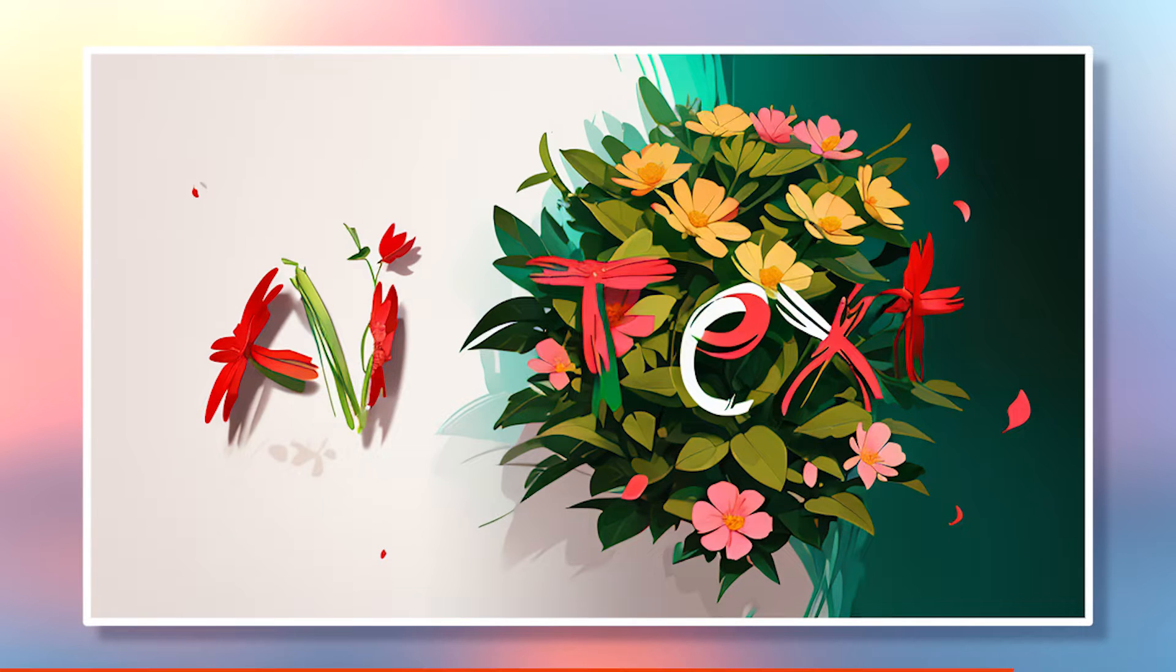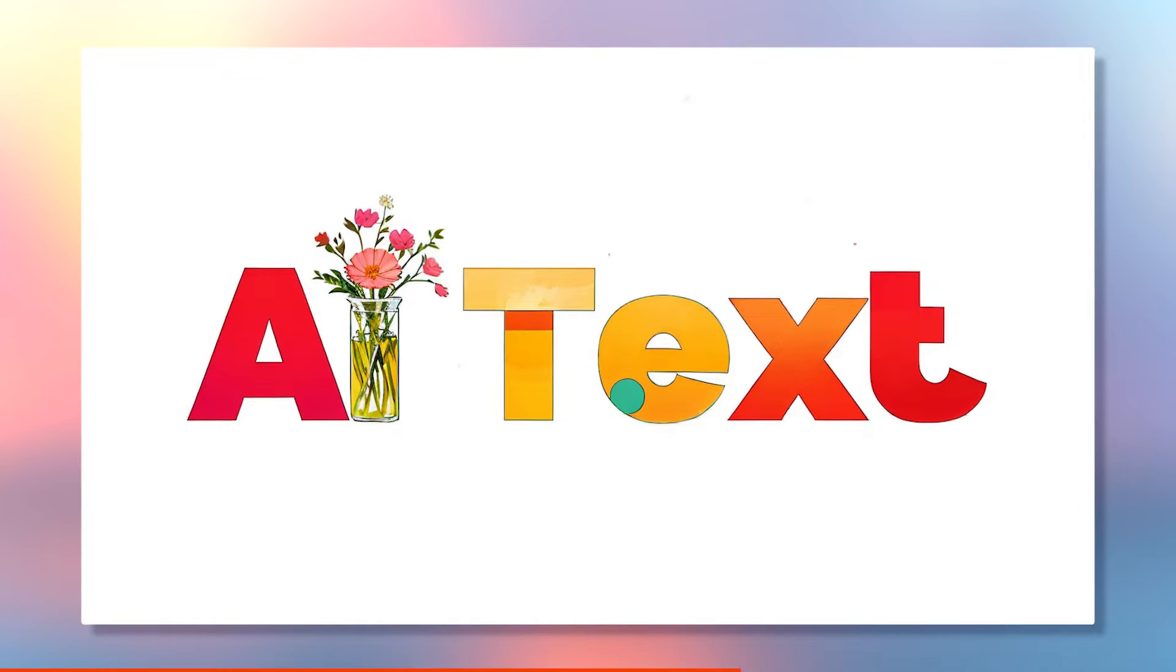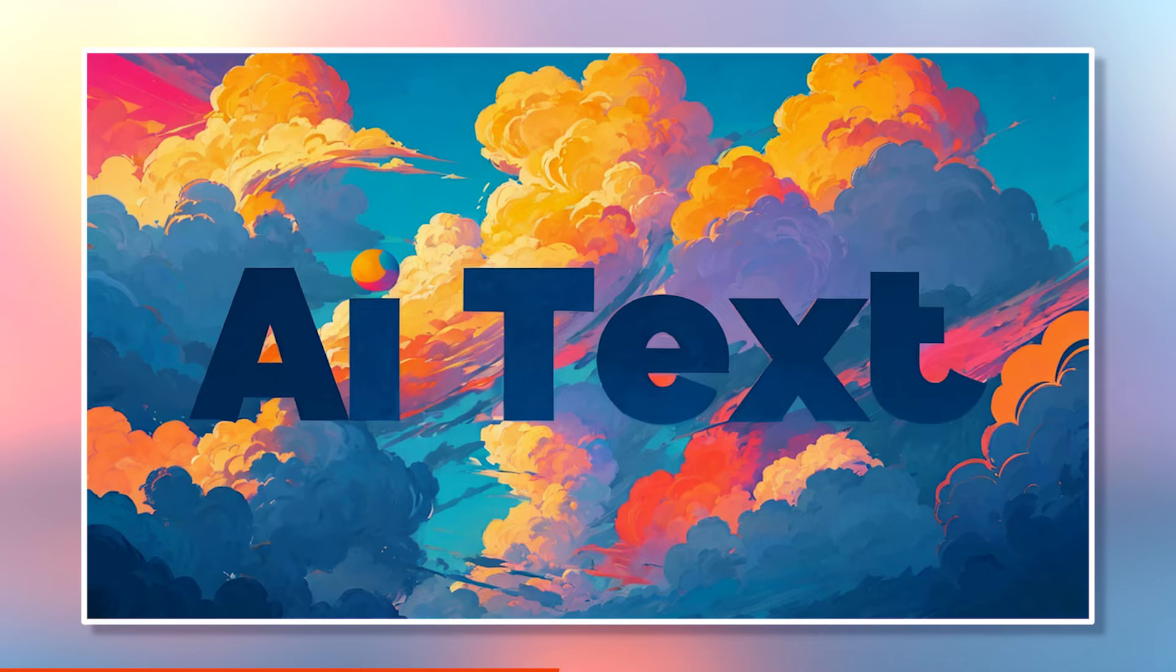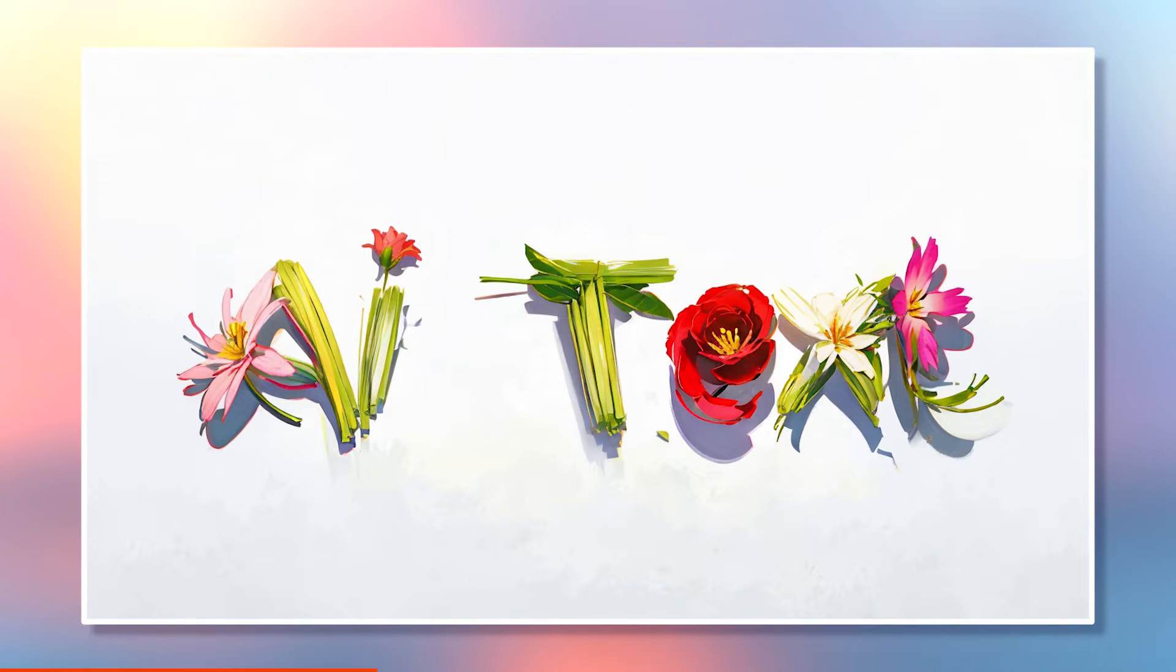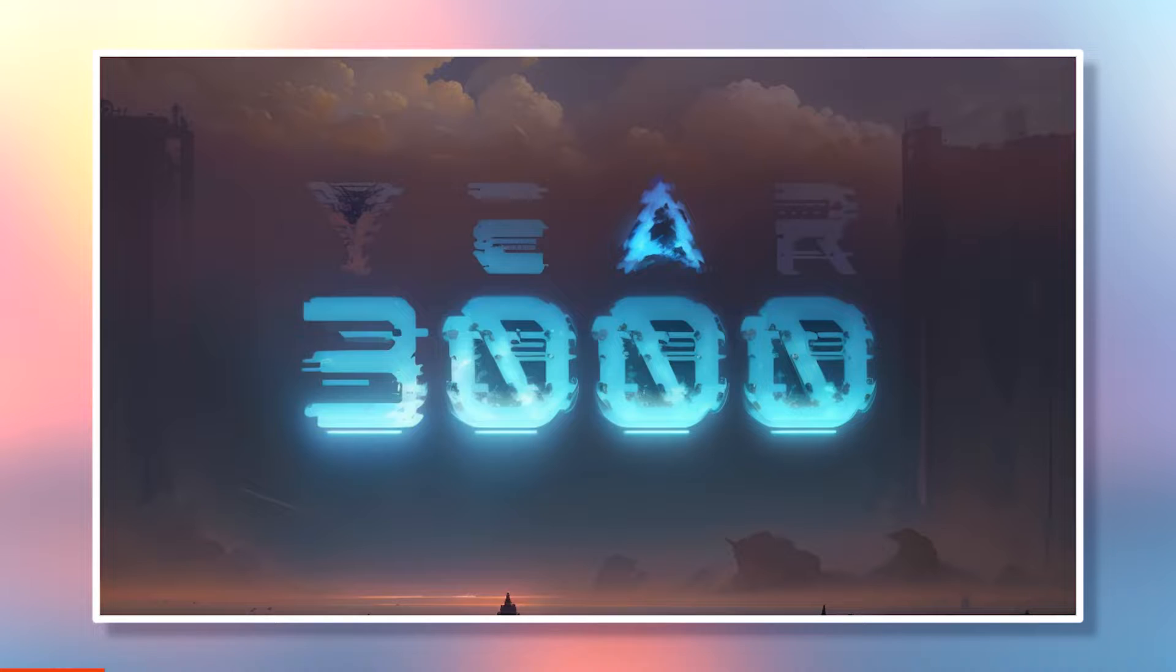You can create awesome AI text effects using Stable Diffusion. Check out how cool these examples are. And by the end of this video, you will be able to create similar kind of imagery.